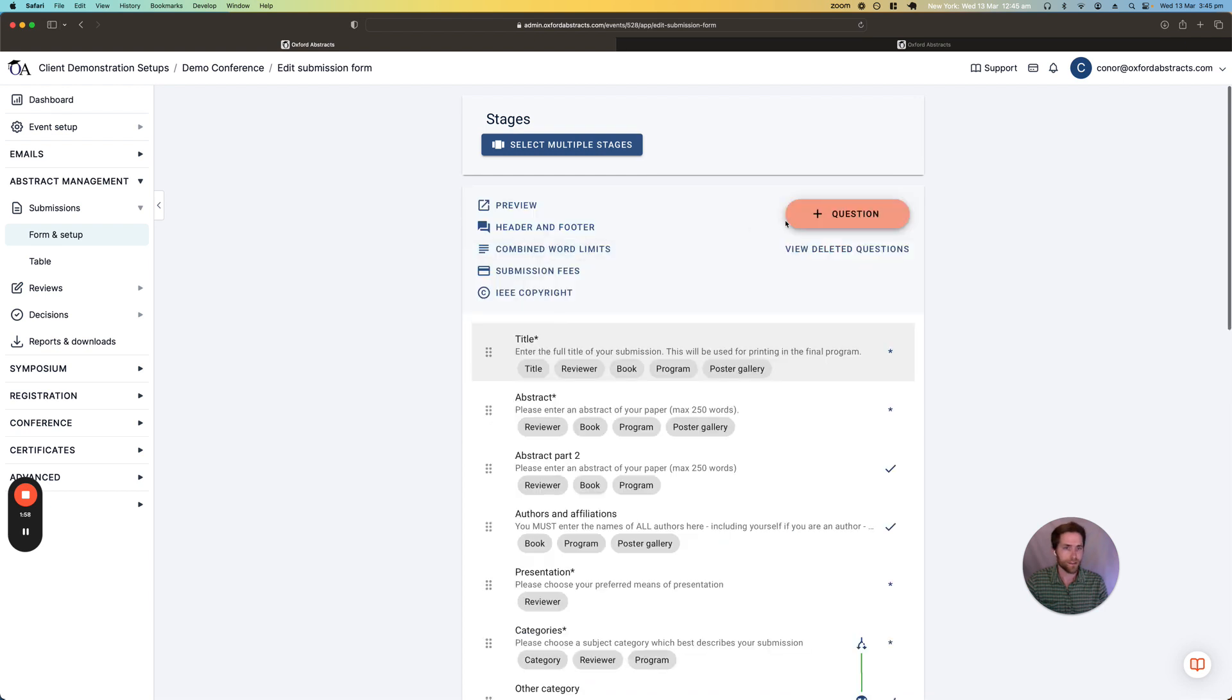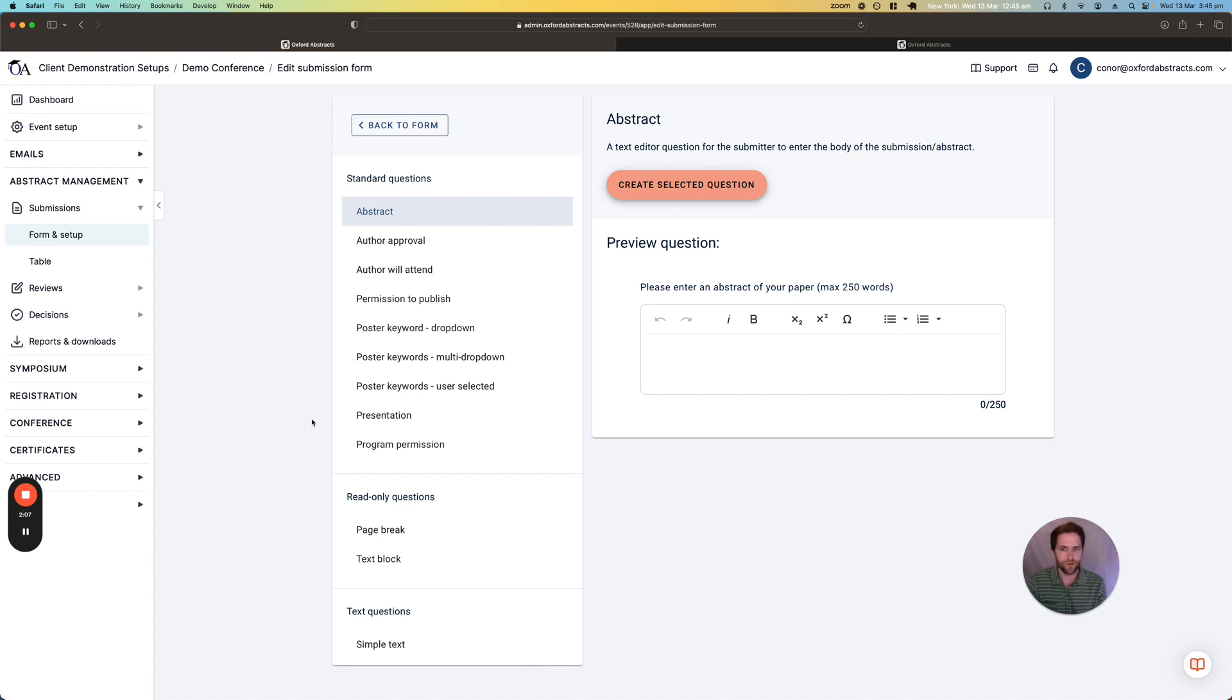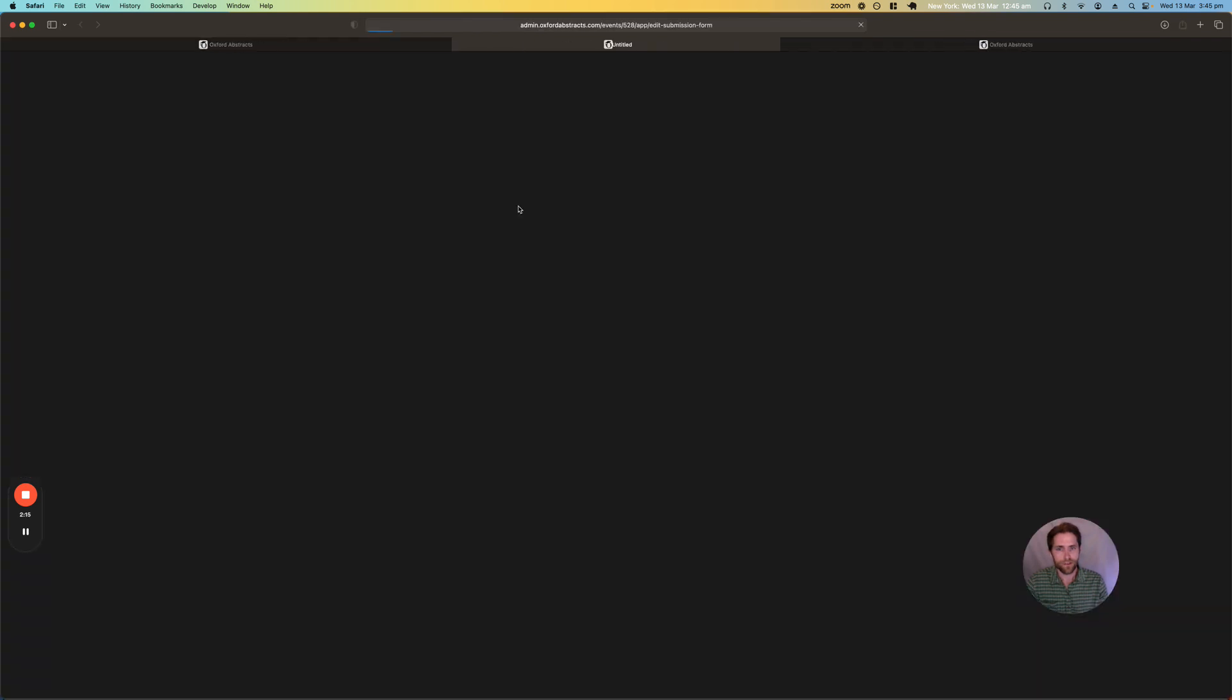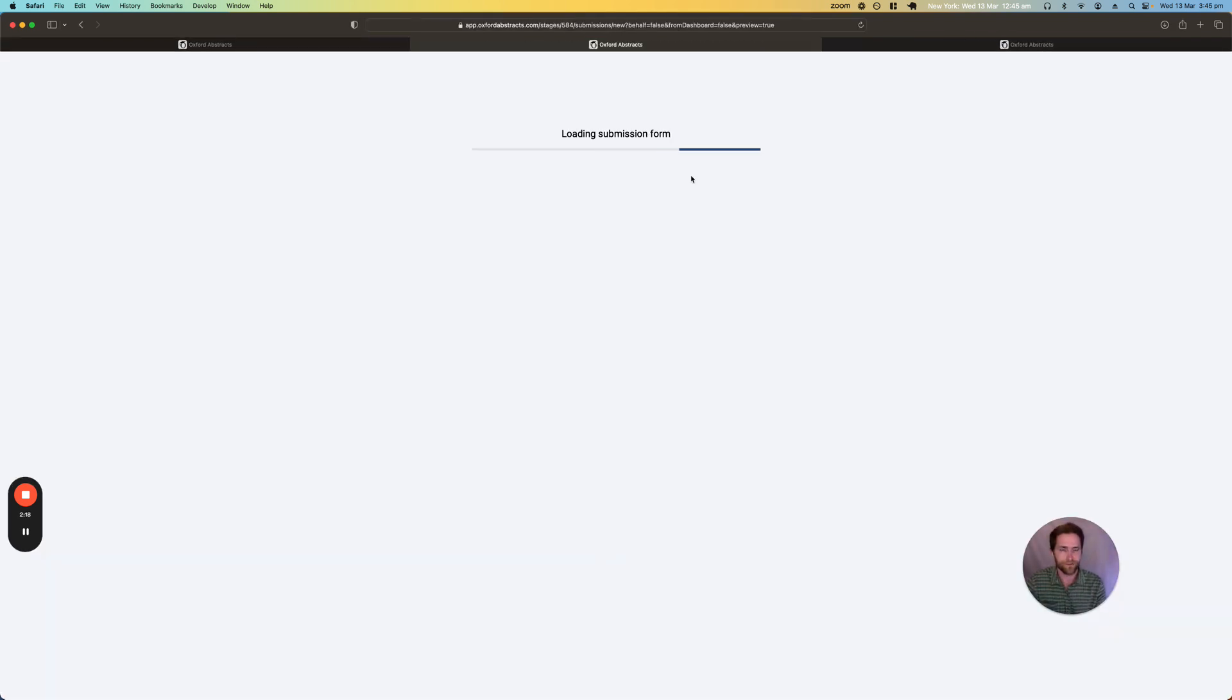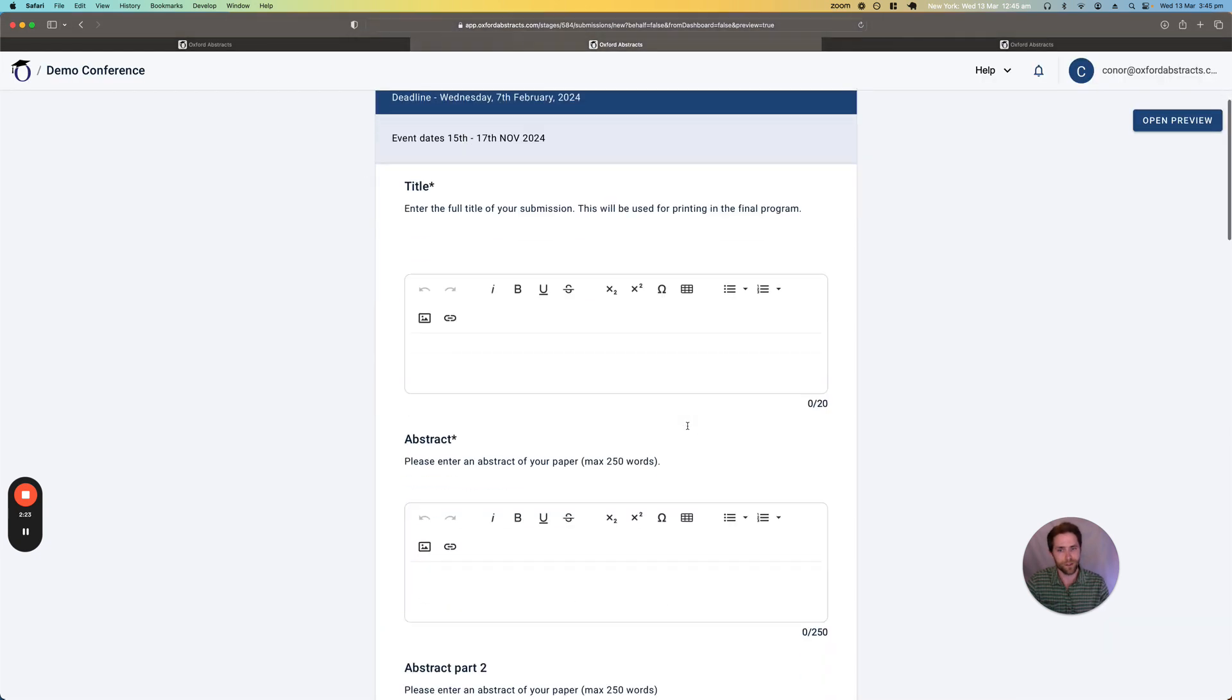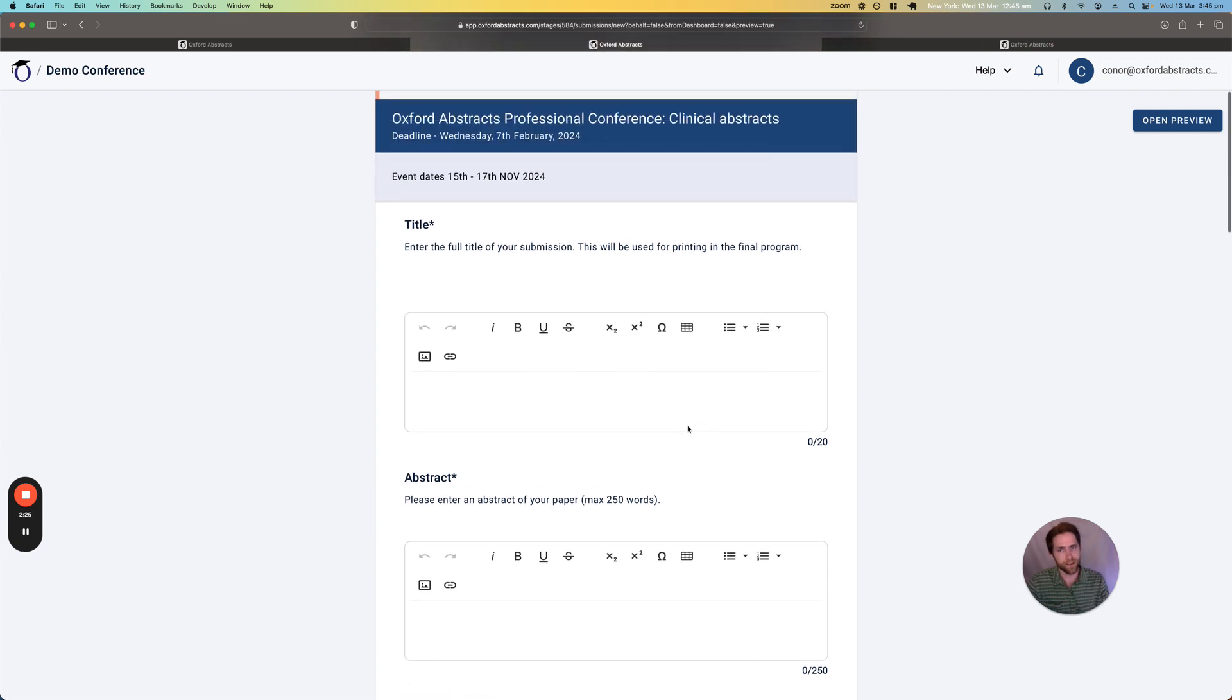You can add lots of different types of questions such as file upload and also any sorts of questions that you'd typically find on forms such as drop downs, check boxes and radio buttons. You can then preview your submission form to make sure everything looks good and then once you're happy we can open the submissions and then give out the submission link.